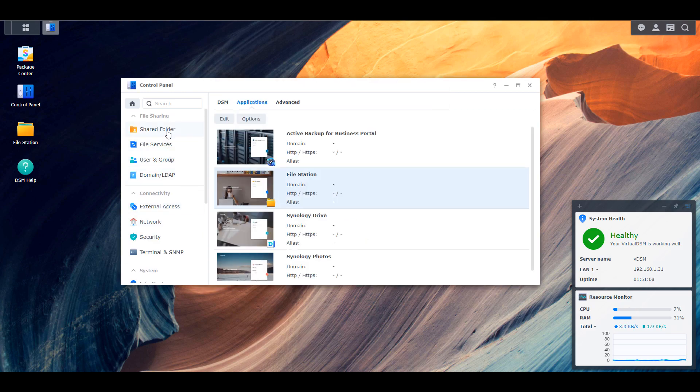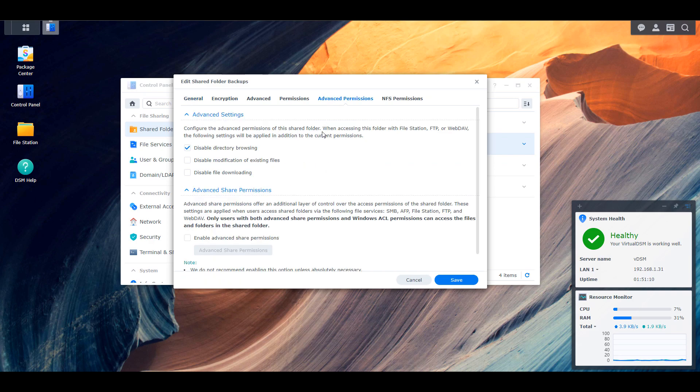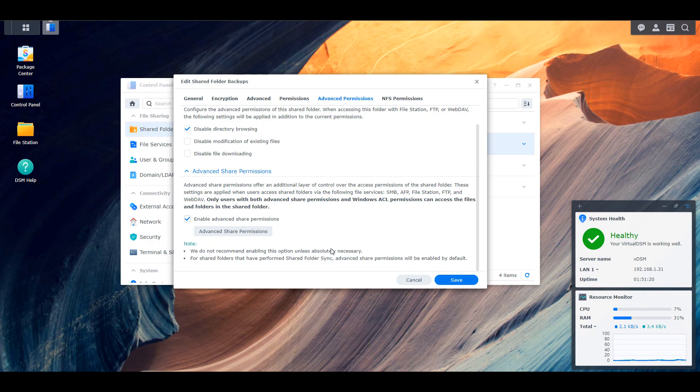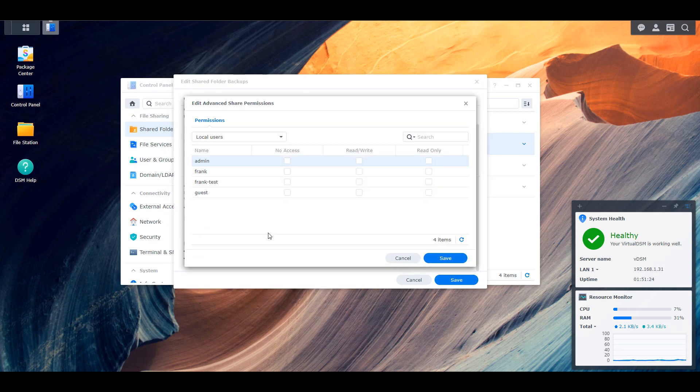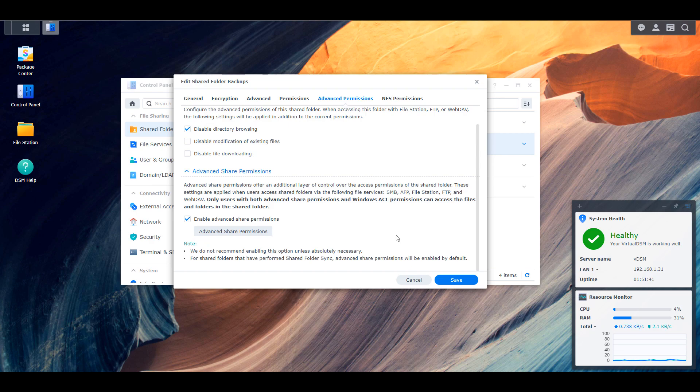Now at the bottom here, you're going to see the advanced share permissions. What's funny here is that Synology gives you the option to modify these. However, they have a note at the bottom that says we do not recommend you enabling this option. So this is what you can implement if you want to try and limit access on services like SMB or AFP, et cetera. But with Synology's disclaimer that you probably shouldn't use this, you have to keep that in mind. There obviously are situations where people are going to have to use this. However, for the majority of people, you probably aren't going to have to implement something like this.